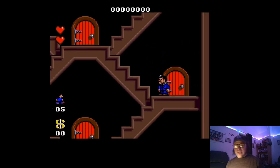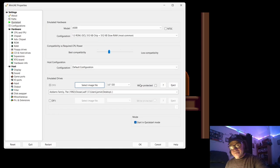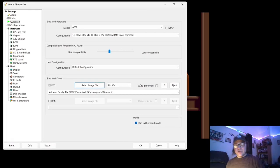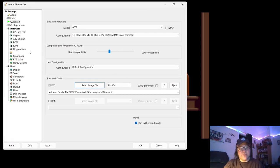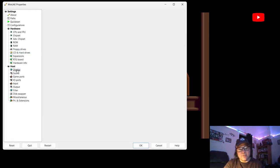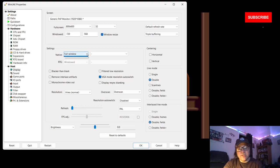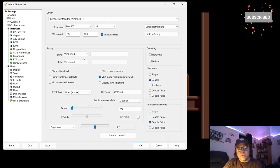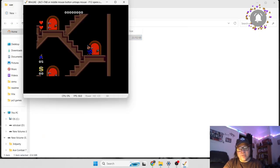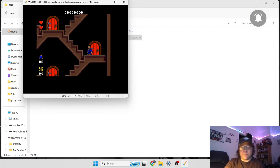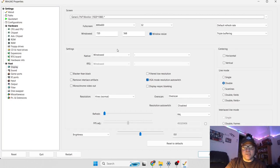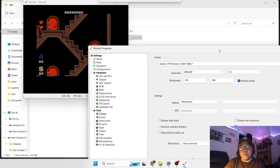So if we want to exit this screen, just press F12, that will bring back this menu. If we go back down to display, native, windows, OK, and just press F12 again to bring this menu back.